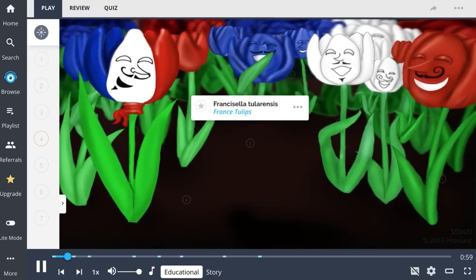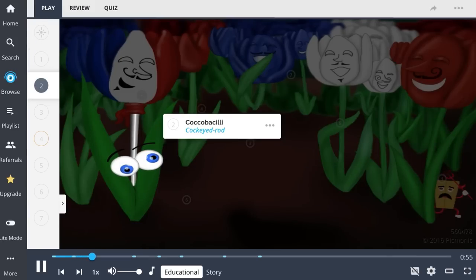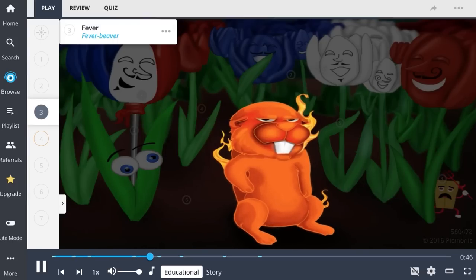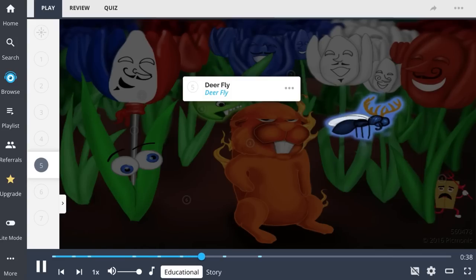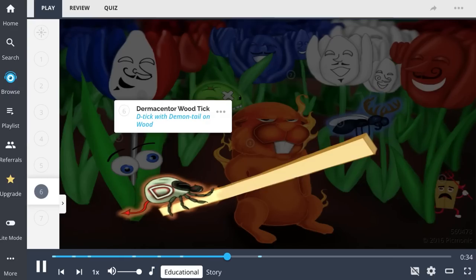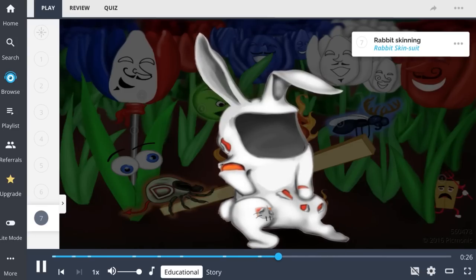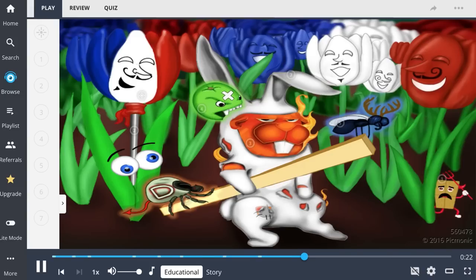Francisella tularensis is a gram-negative coccobacillus and the cause of tularemia. It commonly presents with fever and lymphadenopathy. This is a zoonotic bacterium transmitted by the deer fly and the Dermacentor wood tick. A common scenario of transmission is rabbit skinning. Francisella tularensis can grow on buffered charcoal yeast agar. Treat with gentamicin or doxycycline.